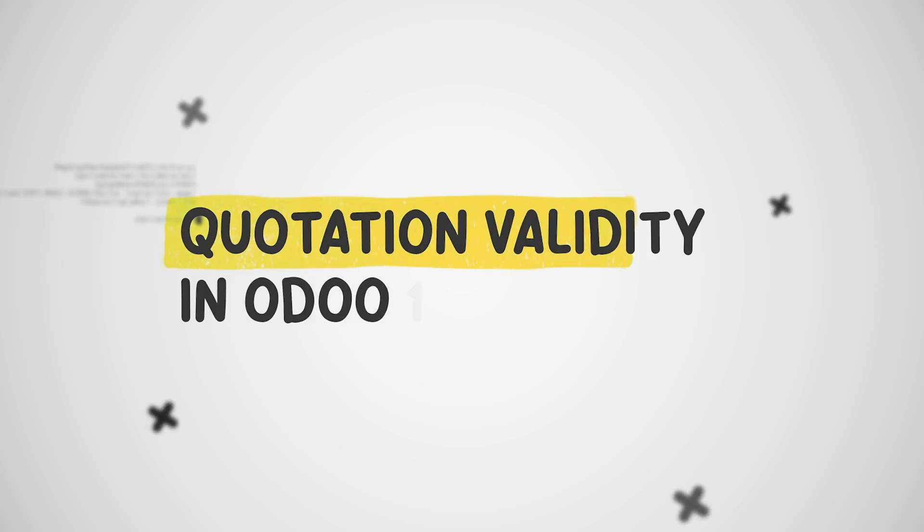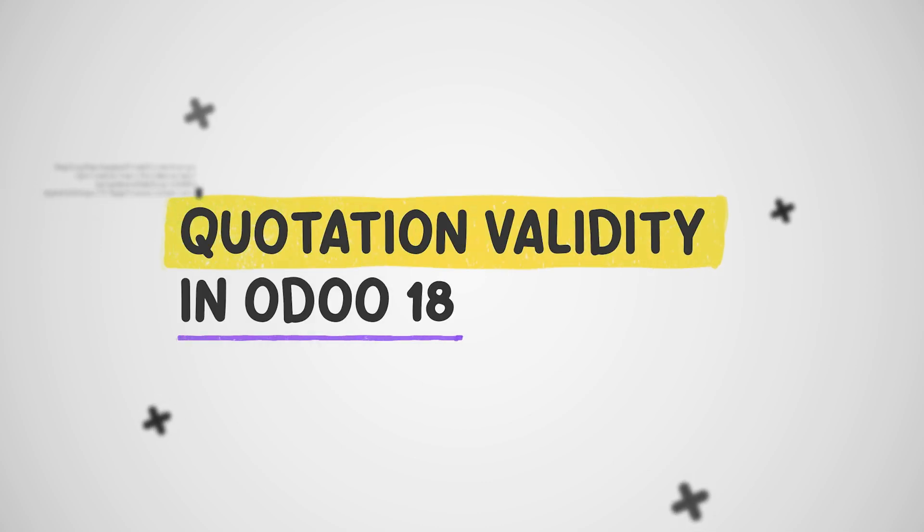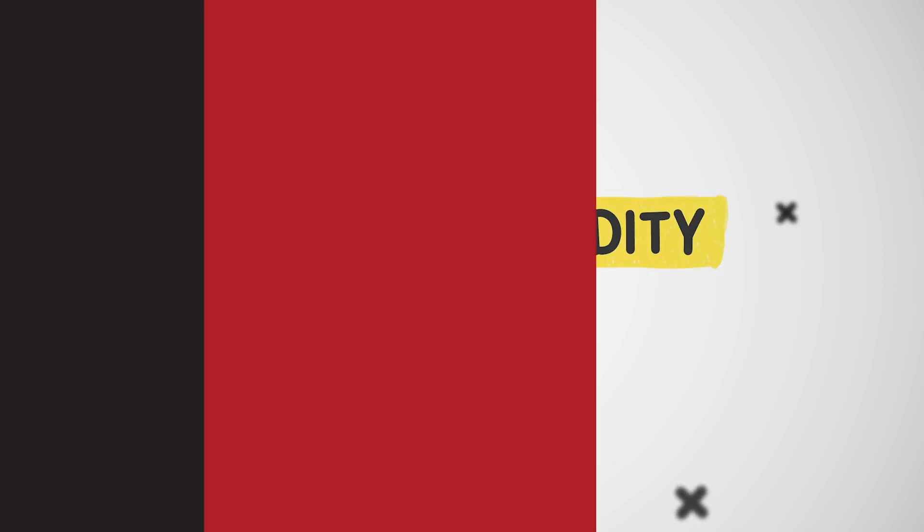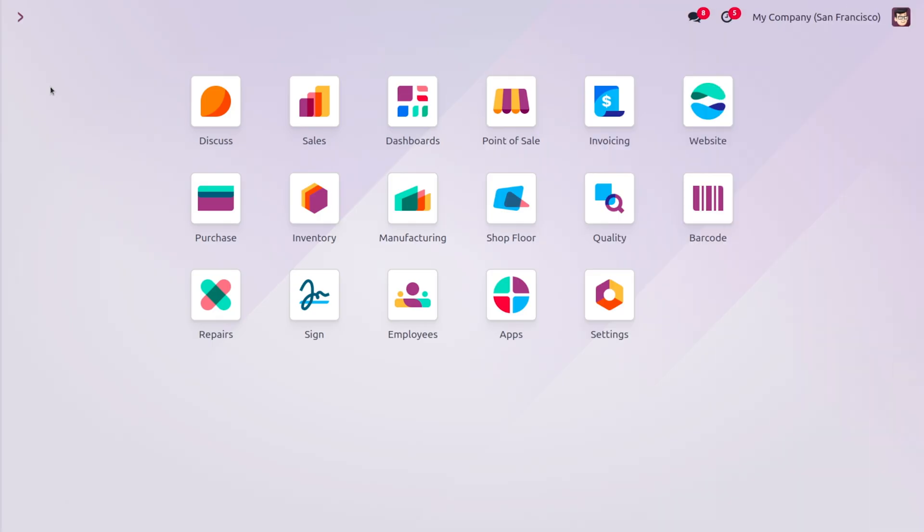Quotation validity in Odoo refers to the feature that allows you to set an expiration date for your sales quotation. This is useful for several reasons because it encourages customers to make timely decisions, preventing delays in the sales process.